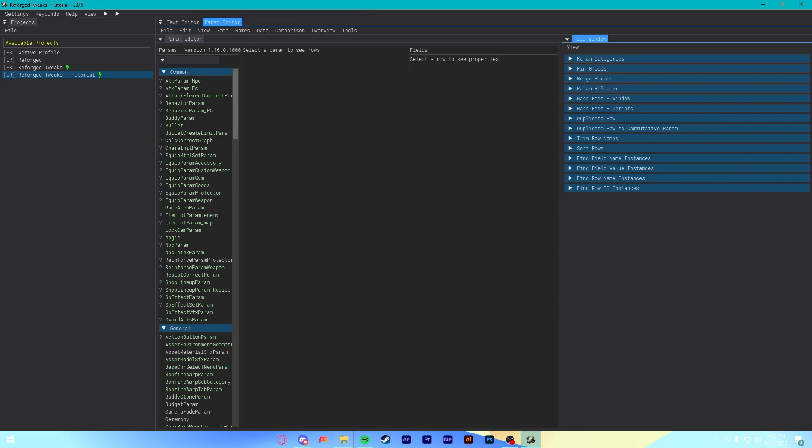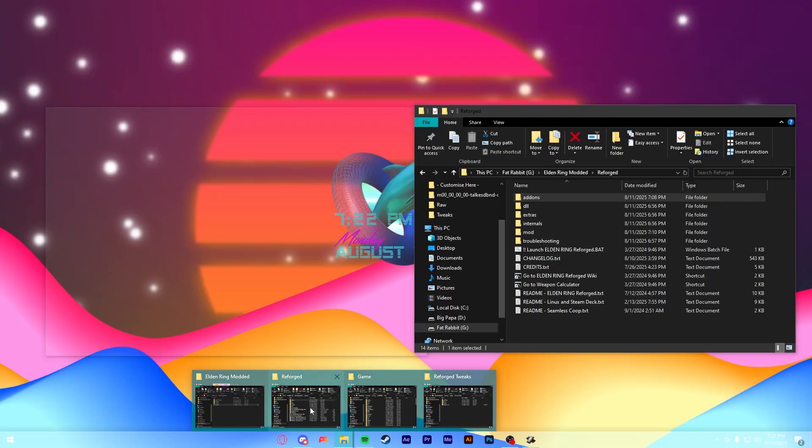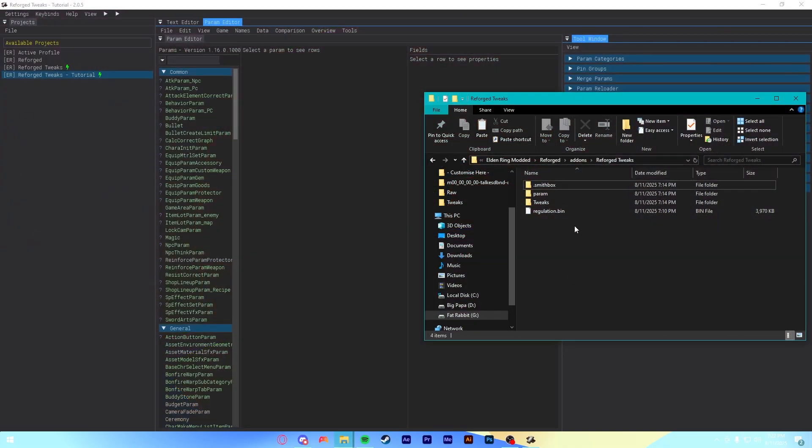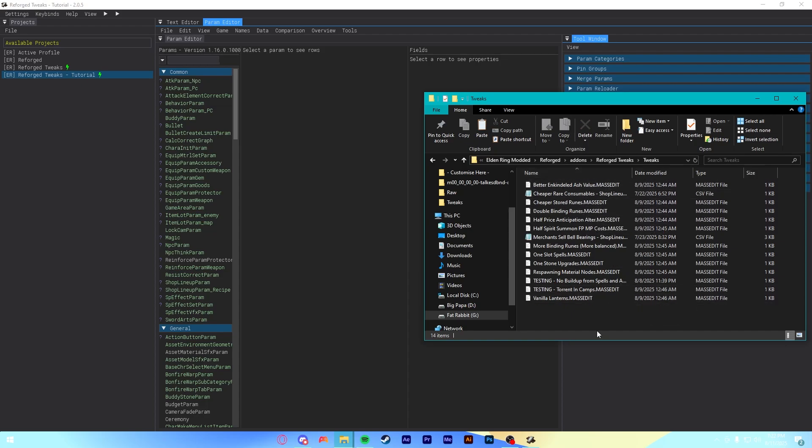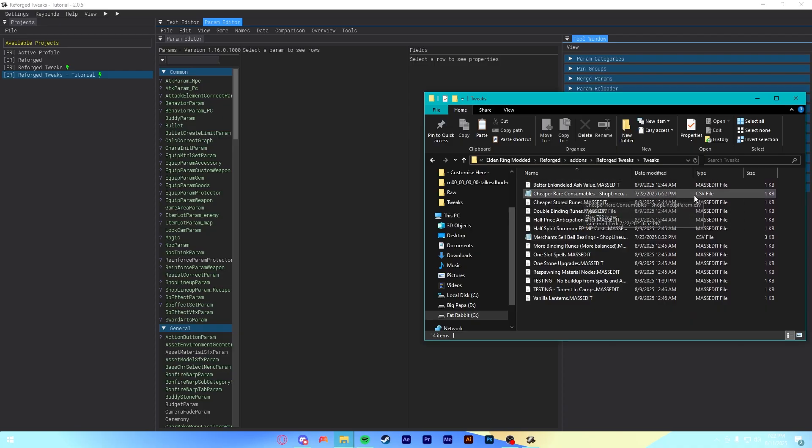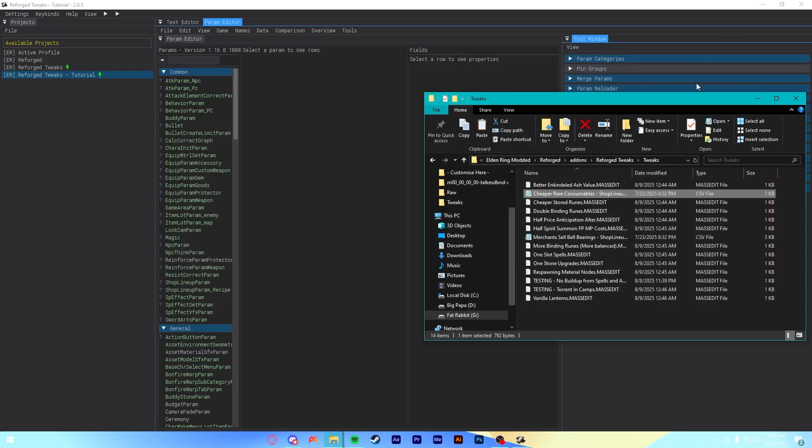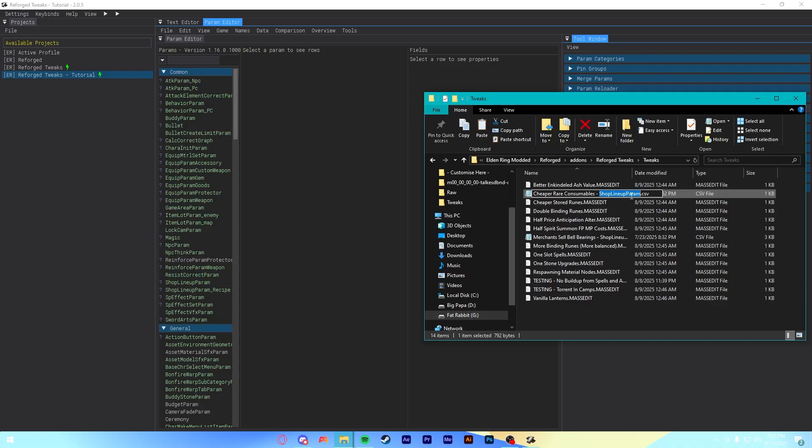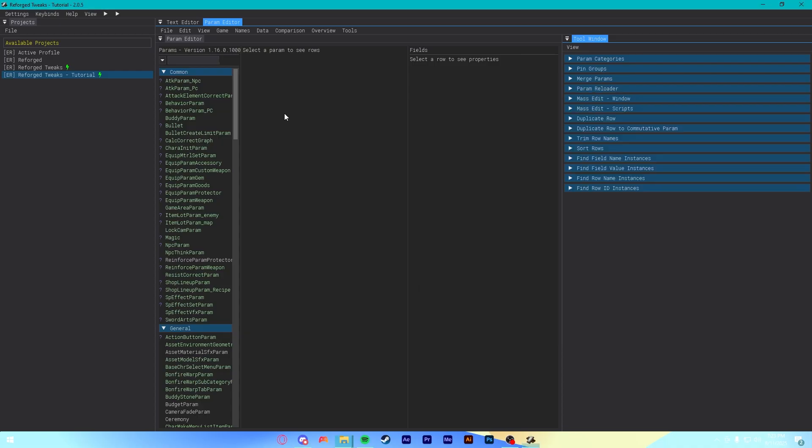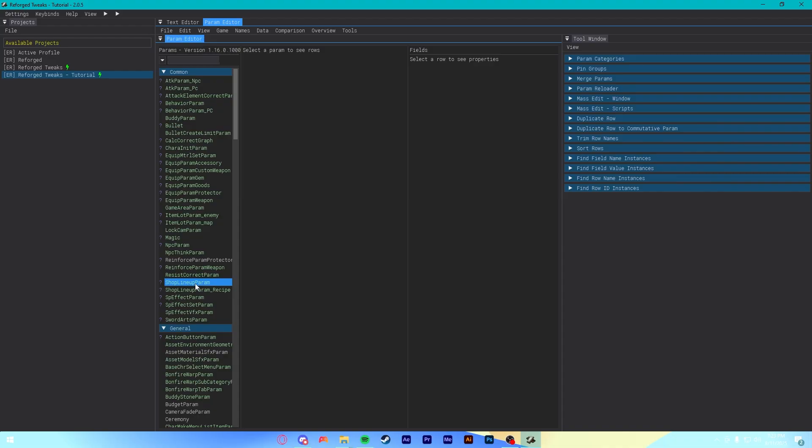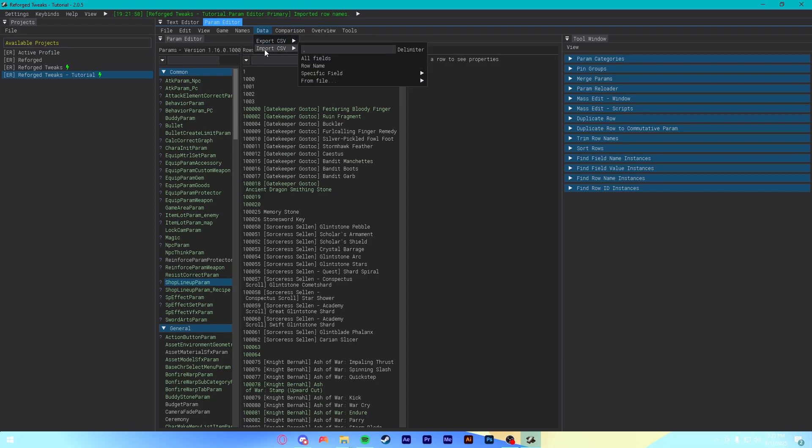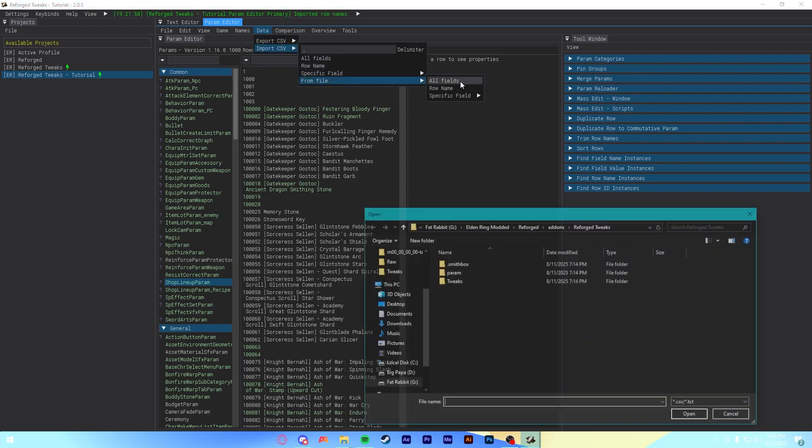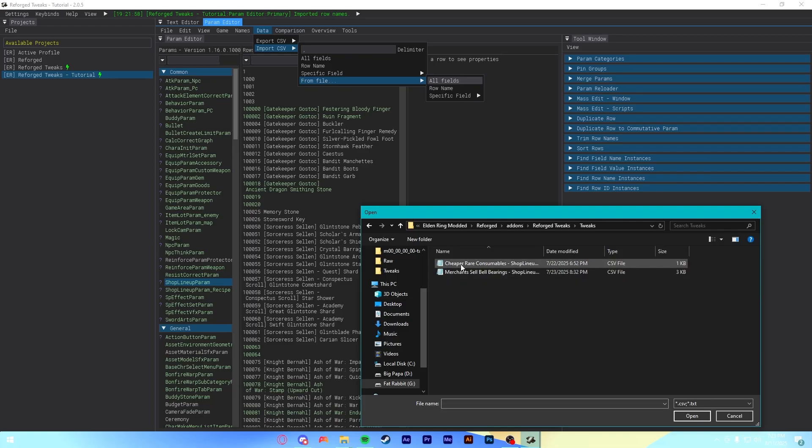The first part of this is you want to go to Reforged Tweaks. And, there's a Tweaks folder right here. This has every change that I know how to make to the game right now. If the tweak you want is a CSV file, the way you install it, look here at the end of the name of the file. This says ShopLineUpParam. What that means is you have to go to Smithbox. Go here under the Params section. Go to ShopLineUpParam here. You just need to make sure that this is selected. That's all. Go to Data. Import CSV from File. All Fields. And, then go into that Tweaks folder. And, then select the CSV file that you want to add.